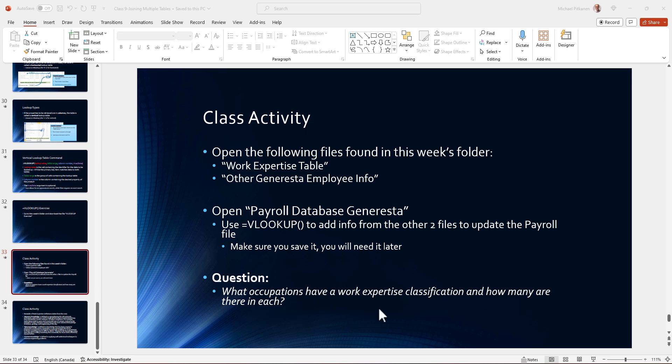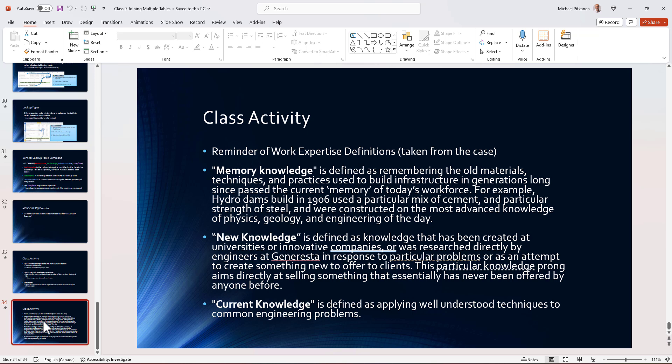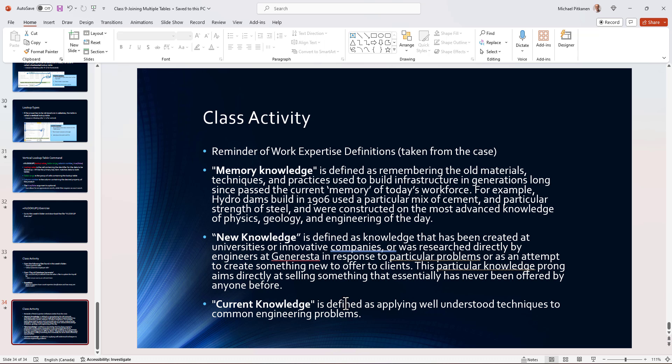The work expertise is broken down into memory knowledge, new knowledge, and current knowledge. Memory knowledge is defined as remembering old materials and techniques for building infrastructure from projects created a long time ago. New knowledge is basically cutting-edge engineering techniques created within universities or innovative companies. And current knowledge are those engineering principles commonly known, well understood, and used for today's buildings and structures.